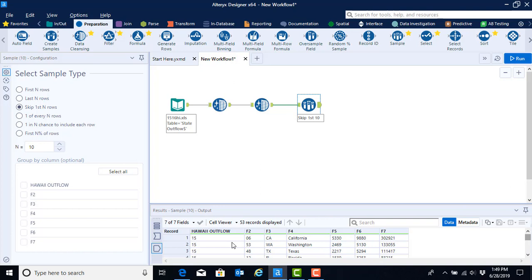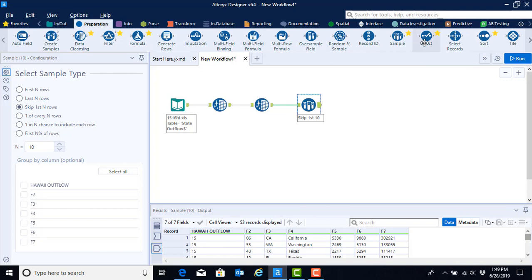We don't have headers yet and that's going to be the next problem that we want to deal with. In order to get headers into our column headers so that we understand what data is being presented in each column, we are going to use the select tool, which is right next to the sample tool still within the preparation menu.